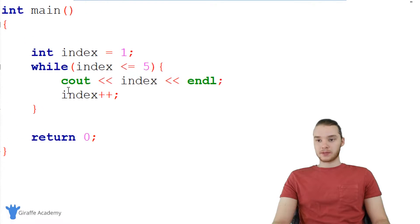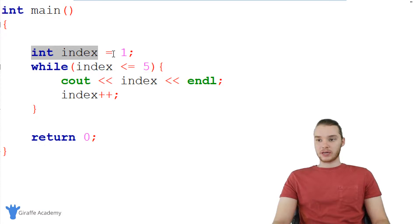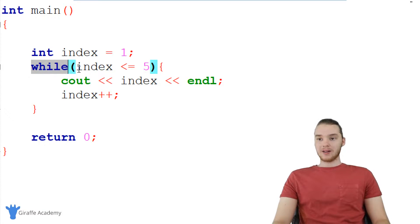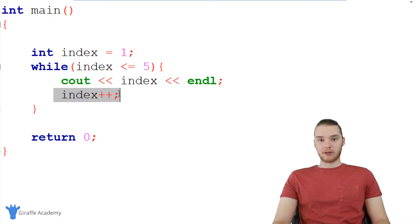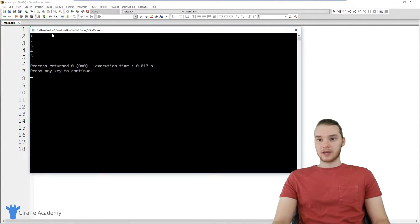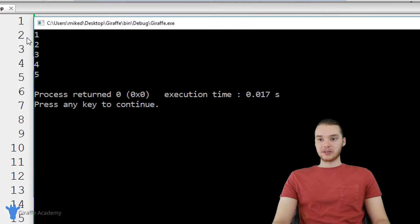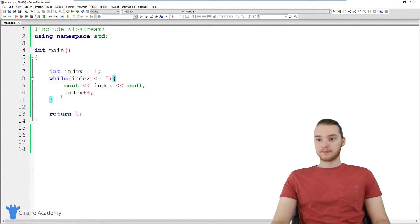Over here, you'll see that I have this basic program set up. I just have a while loop over here. I have this integer called index, set equal to one. While index is less than or equal to five, I'm just printing out the value of index and then incrementing it. I'm going to go ahead and run this program. We're basically just printing out one to five. This is a very simple while loop.